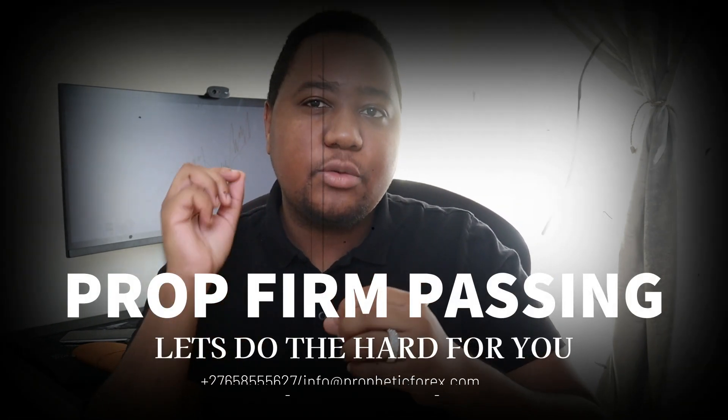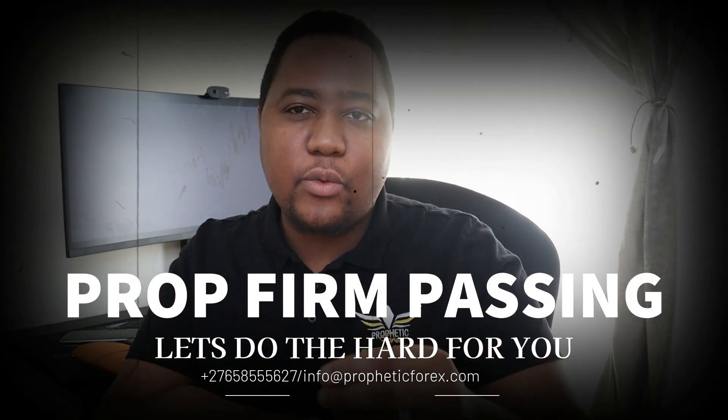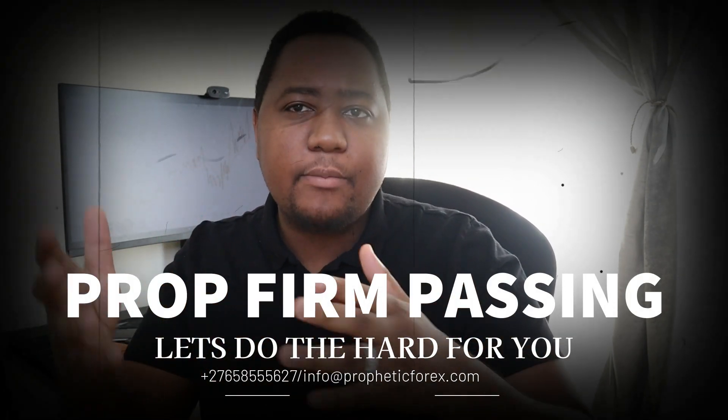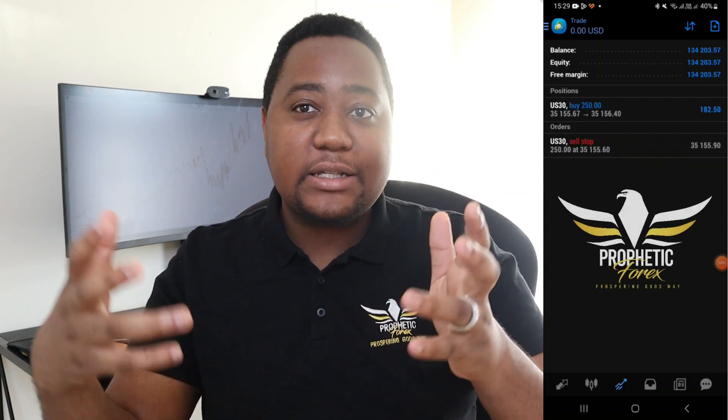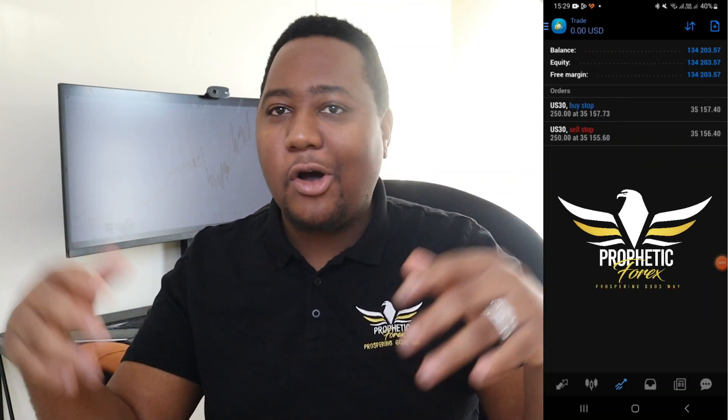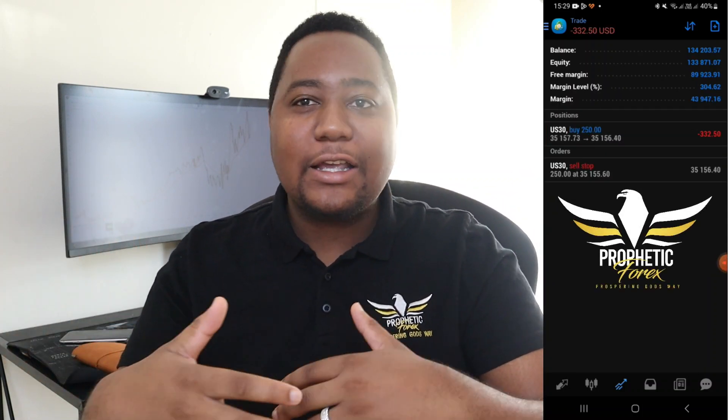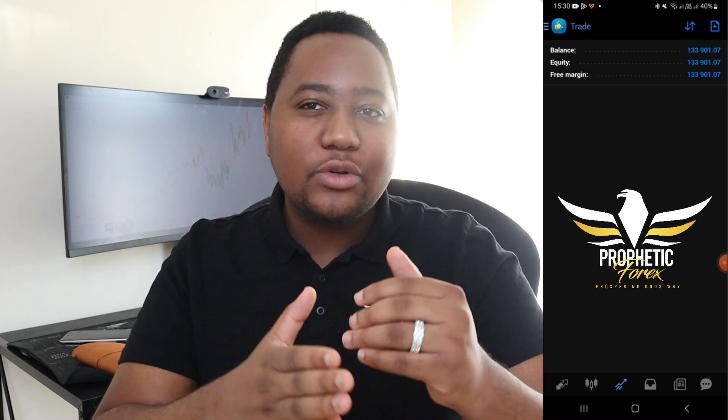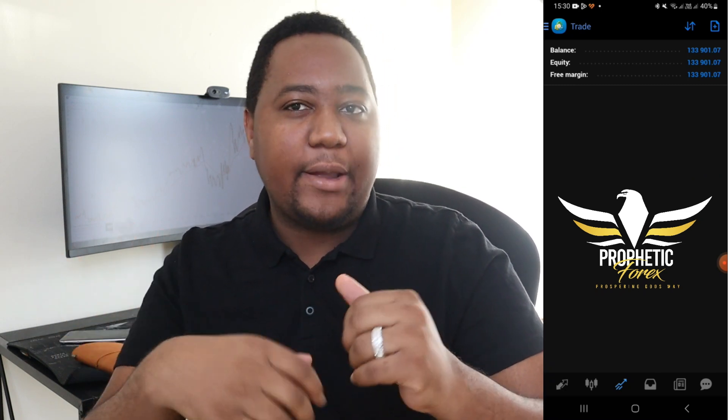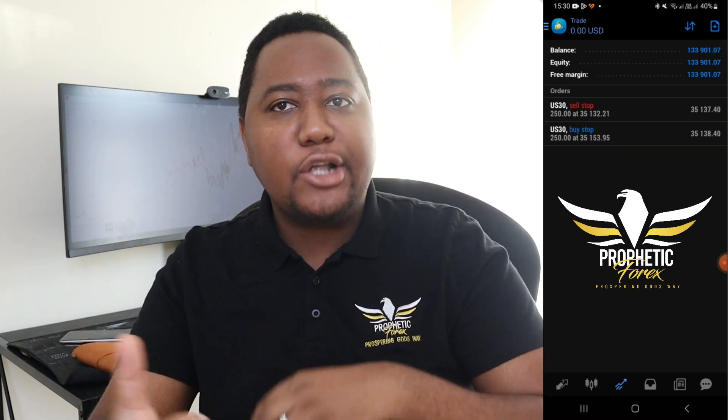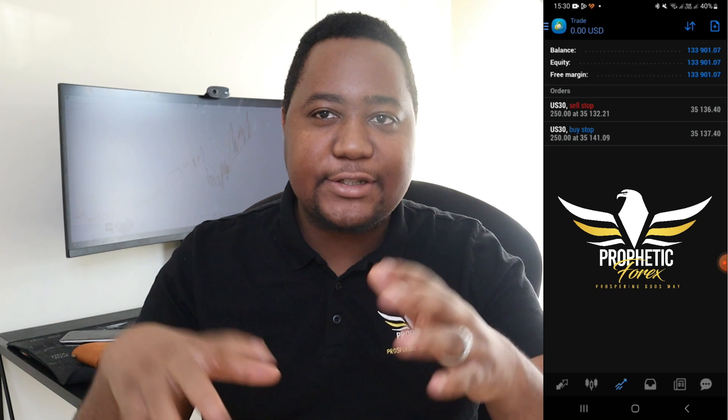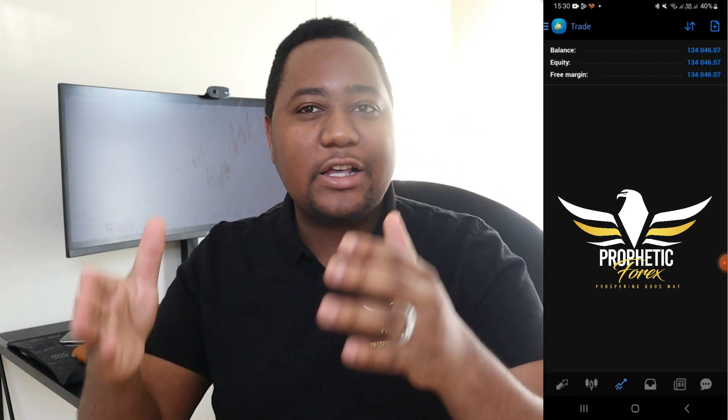As our audience, we are able to pass challenges for you right now—prop firm challenges in just less than an hour or a day. Rather than you struggling to pass it over days or months, we are able to do it in just under an hour.